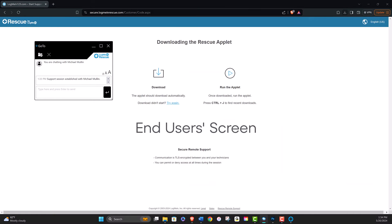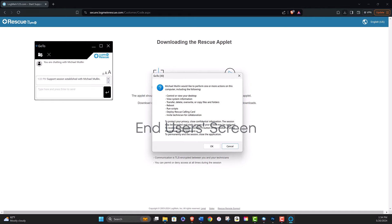End users will then be prompted to securely join the remote support session and will need to approve any connection with a rescue agent.